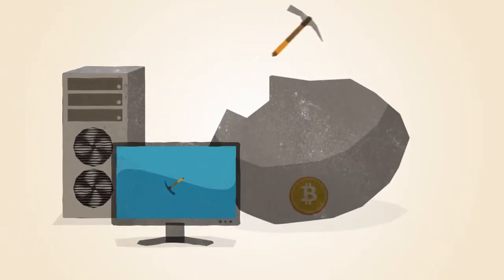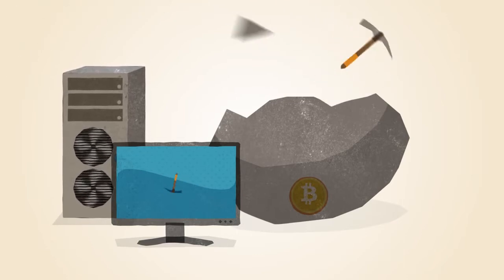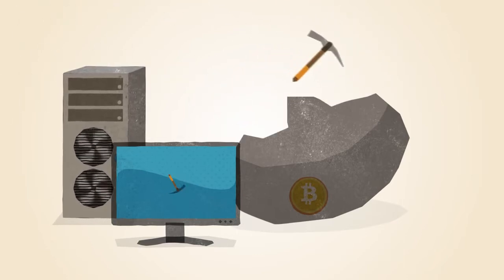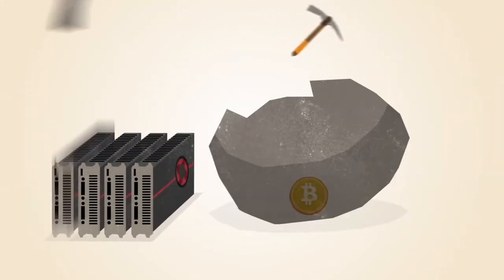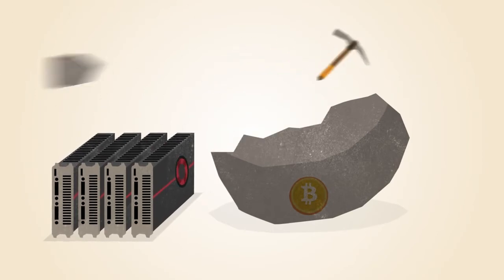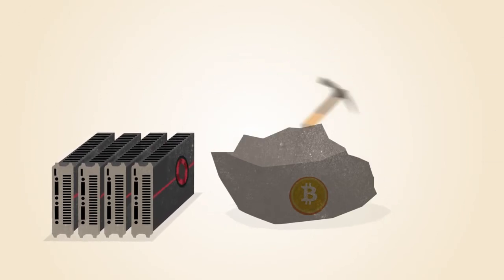In the early days, Bitcoin miners solved these math problems with the processors in their computers. Soon, miners discovered that graphics cards used for gaming were much better suited to this kind of math.